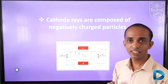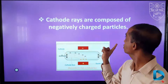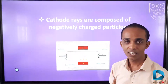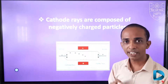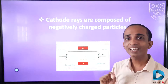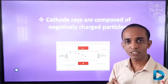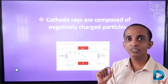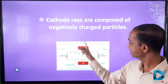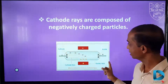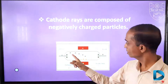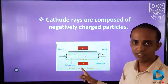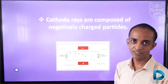Cathode rays are composed of negatively charged particles. Actually, cathode ray particles are electrons, therefore they have a negative charge. We can check this property by using an electric field or magnetic field.